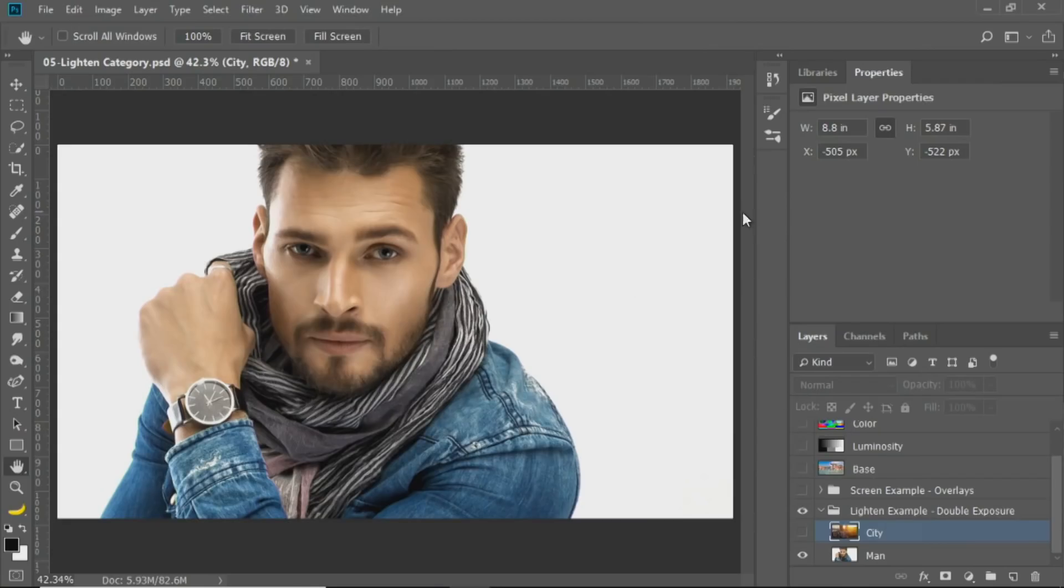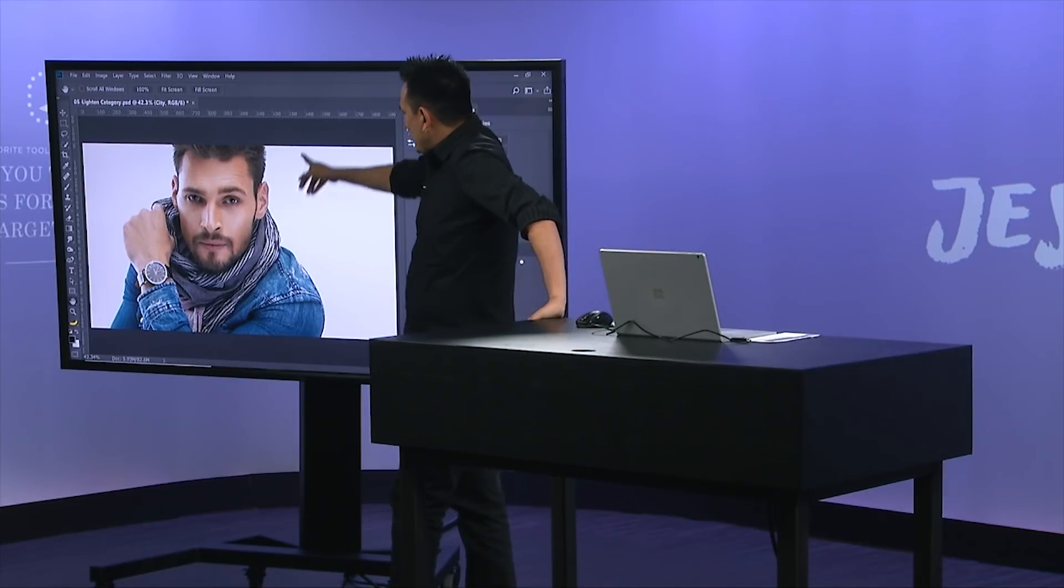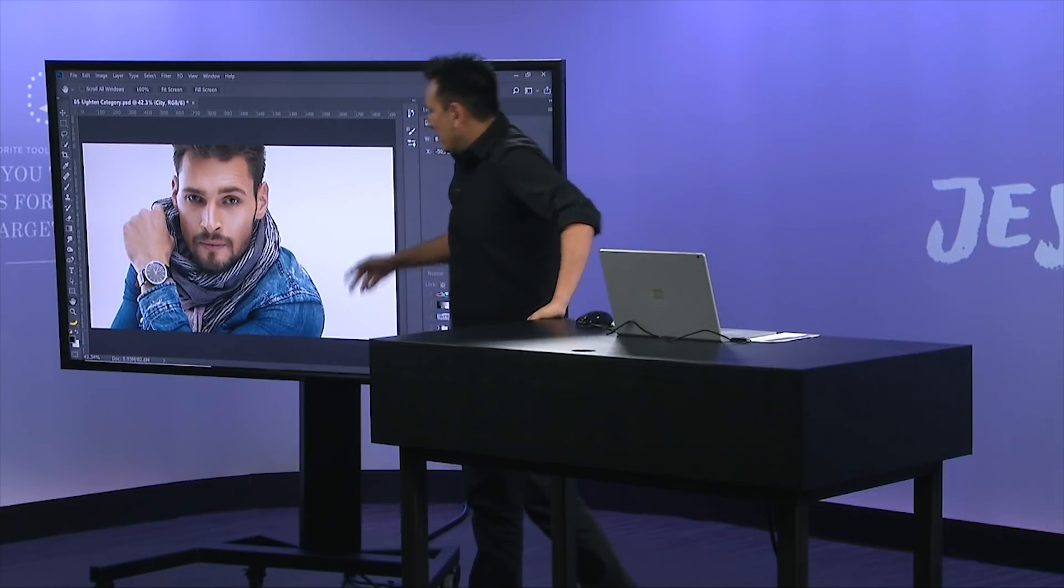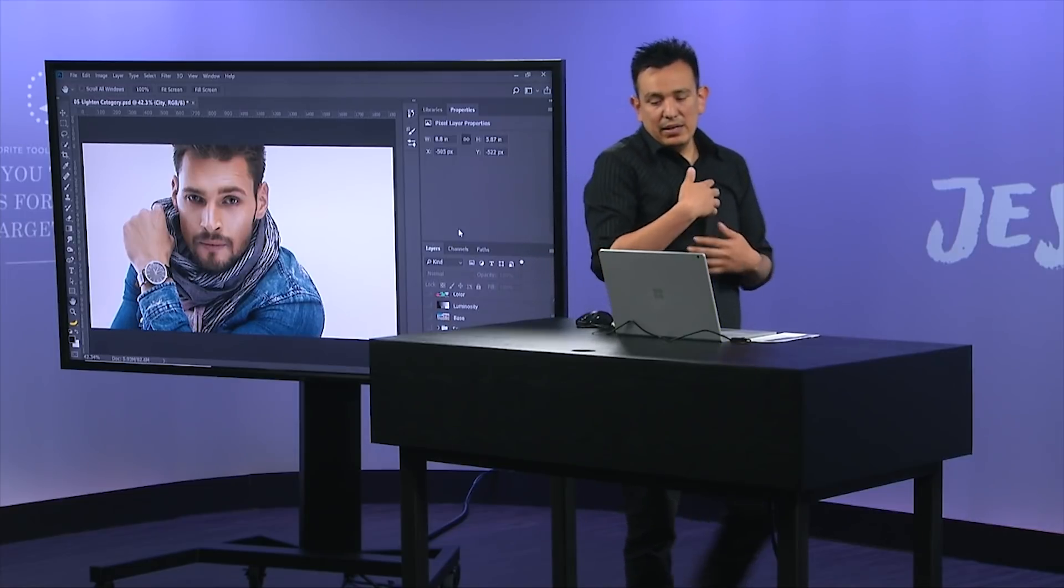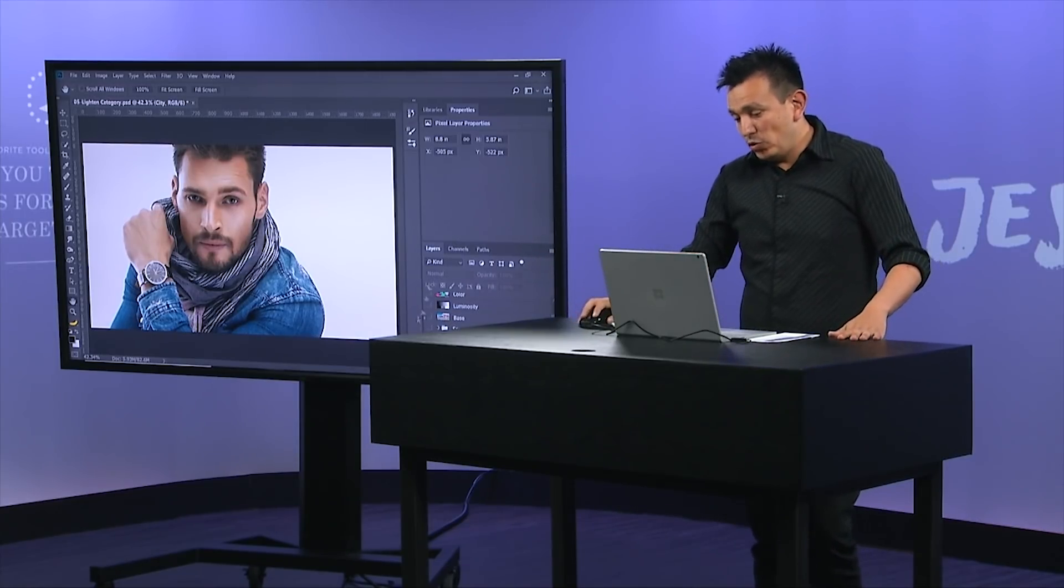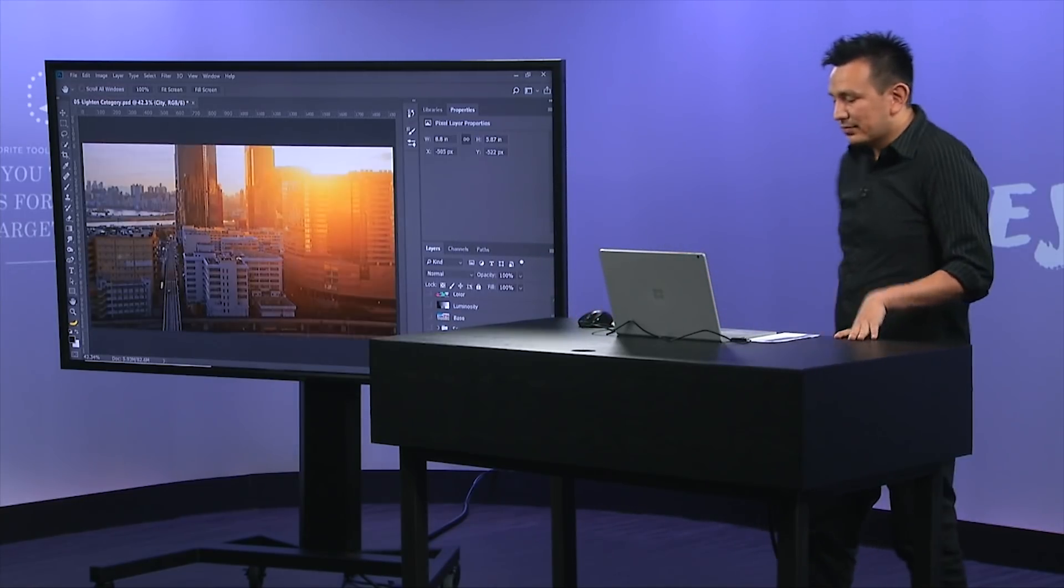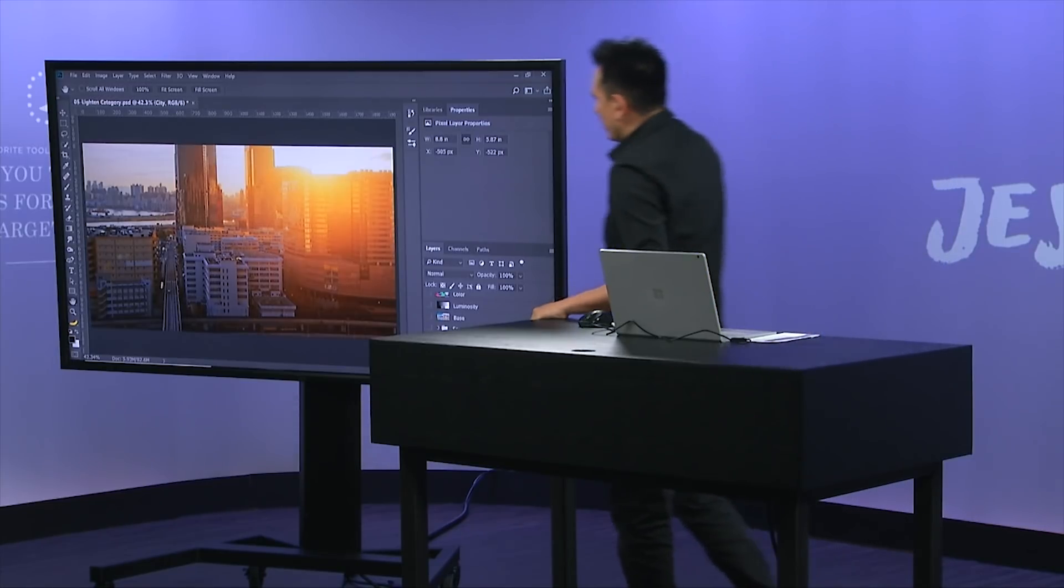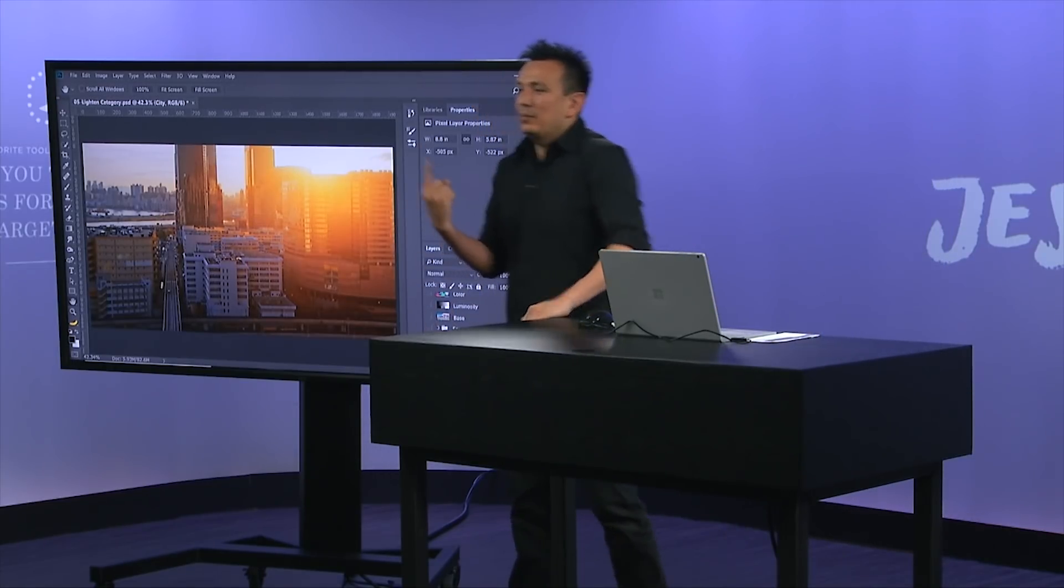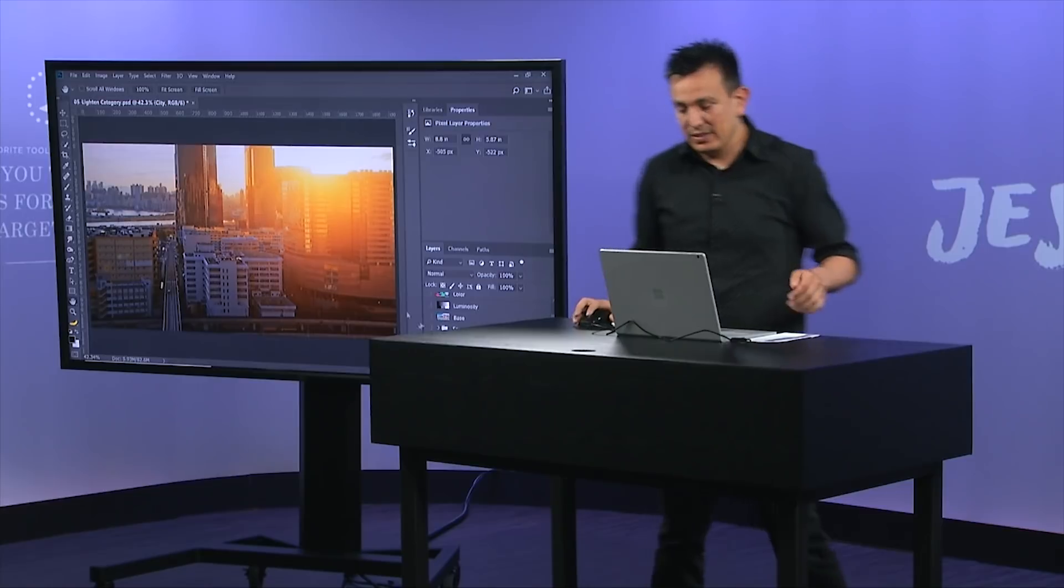And that one's actually really easy to create using blending modes, if you know how they work. So we have this model here. He's in a white background. That's very important. And if we want to apply that double exposure effect to him using this second layer, then we can simply use one blending mode and we get a really convincing effect.